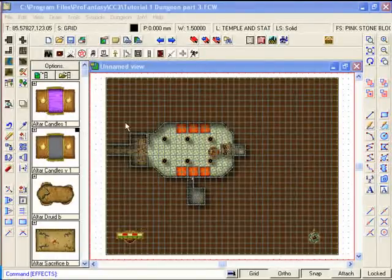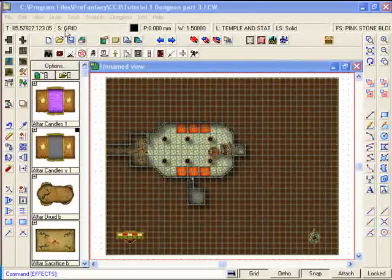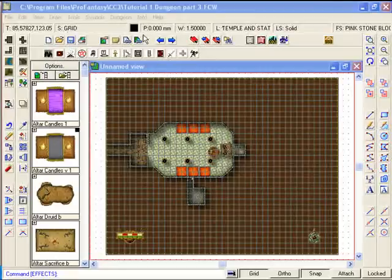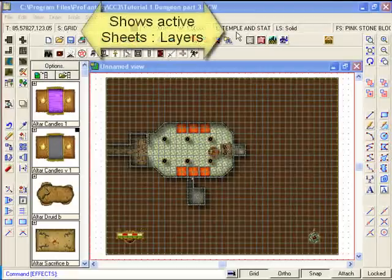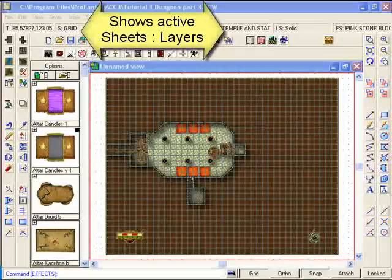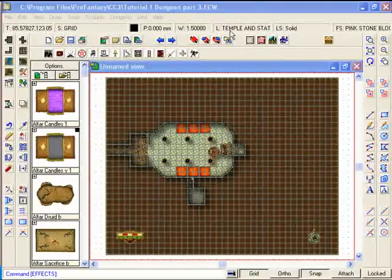Every time you select an object to place on your map, it will be given a layer and a sheet. You can always see what the current layer and sheets are by looking at these two areas on your screen. In this case, we have the grids sheet selected and the layers for temples and statues selected.